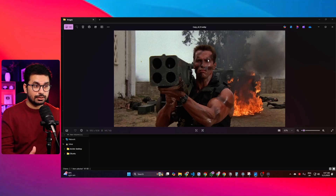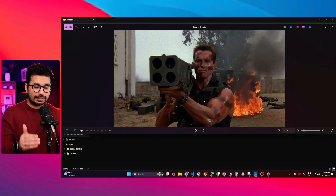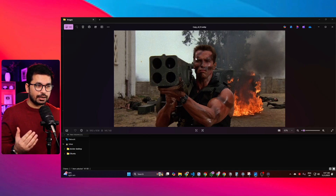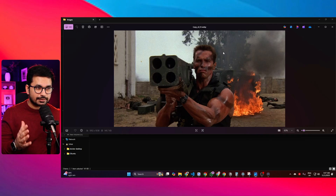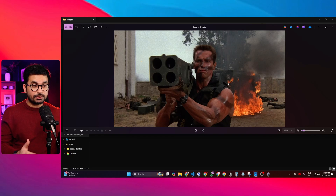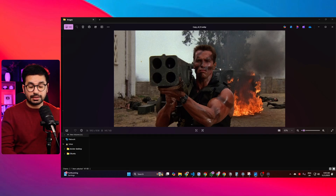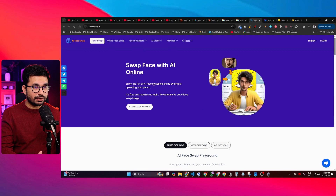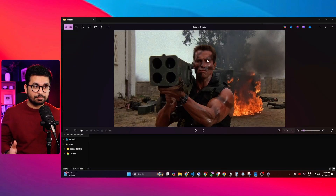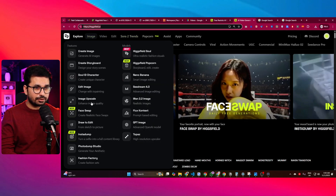I was looking for a face swap tool where I wanted to replace one face with another, maintaining the exact same lighting, effects, and reflections. I tried different free tools on Google but none of them gave me the precise results I was looking for. Then I found this tool called HicksField.